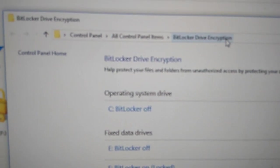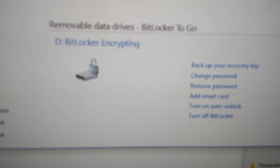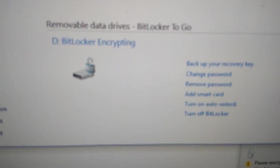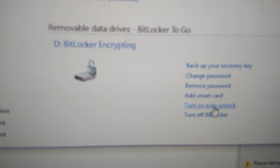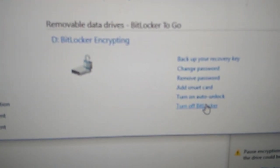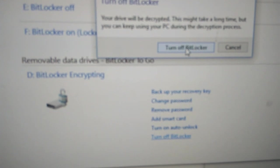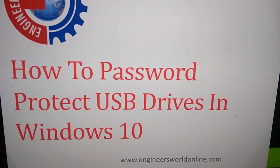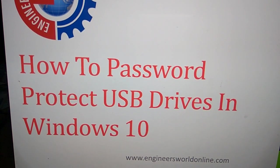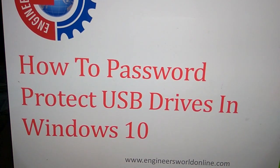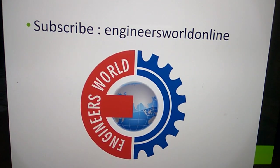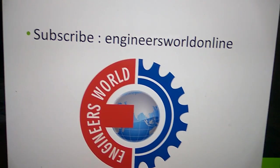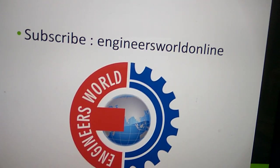Here you can see the drive you used. You can enter and manage it. Now you can see it is unlocked. Hope you understood how to set password protect USB drives in Windows 10. For more videos like this, subscribe to my channel Engineers Well Online. This is Roshan signing off. Thank you.